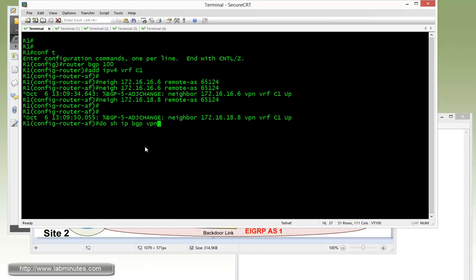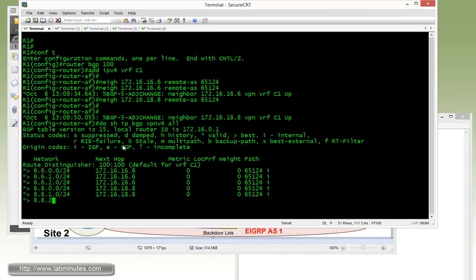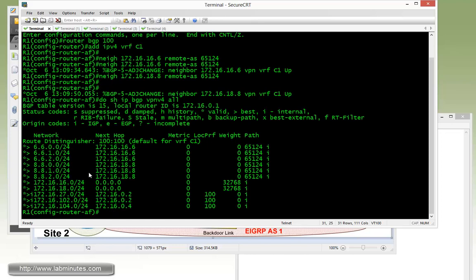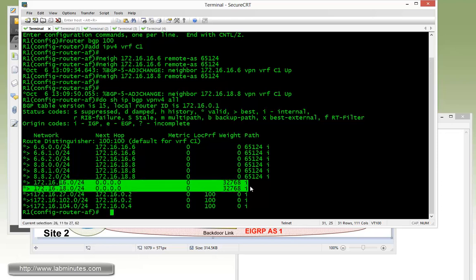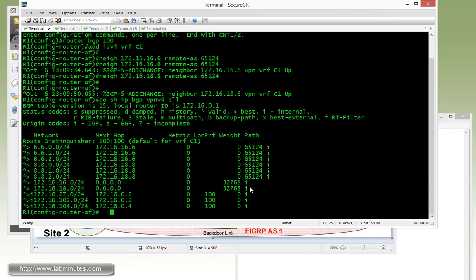R1 has the neighbor of R6 and R8. So the first neighbor is R6, 172.16.16.6, remote AS 65124. Now for R8, 172.16.18.8. You can see configuration is pretty easy without us having to deal with any kind of redistributions since we're only using a single routing protocol here.